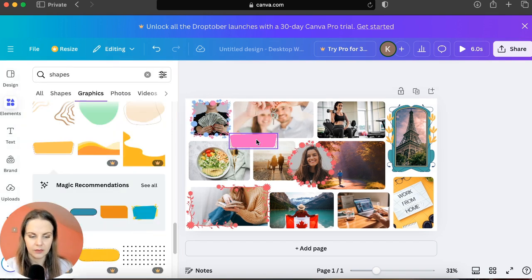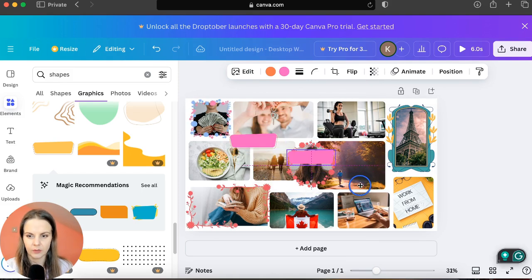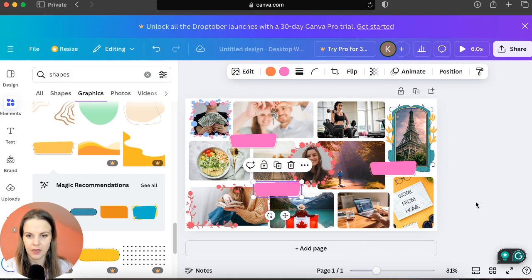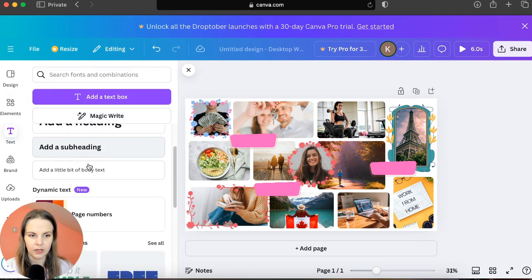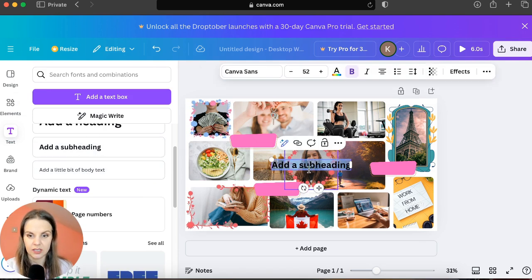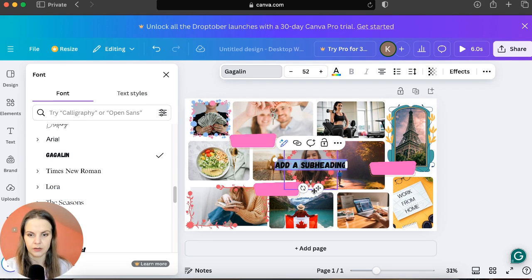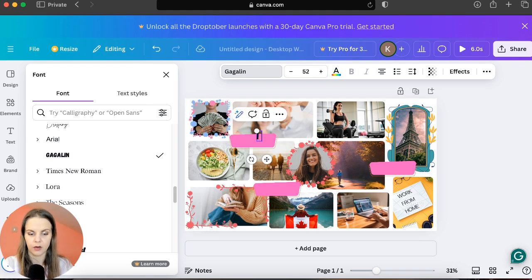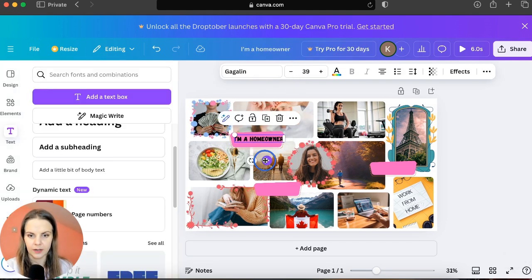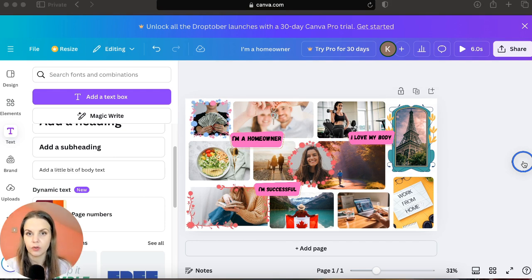We'll need this shape about four more times, so copy and paste it and position them around the board. Then click on 'Text', choose 'Add Subheading', and adjust the font — make sure it's not a Pro font. You can write whatever you want, for example 'I am a homeowner'. Make the text a little smaller and continue adding any text you'd like.